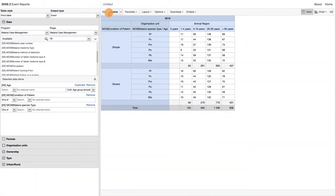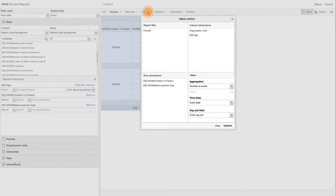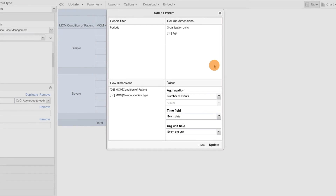Continuing on with Task 2 from the previous video, we will now look at the other options available for the layout of the report. By clicking Layout from the top menu, we already know that you can control which dimensions should appear as columns, rows, and filters in the pivot table.